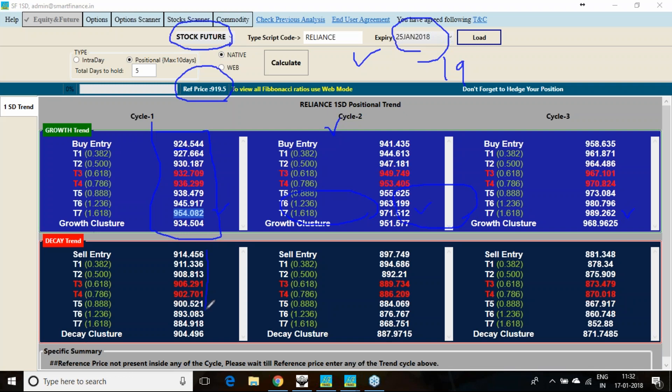If the downtrend again resumes, and today we have just recovered from 907 level. If downtrend resumes, the first cycle will take me to 885 level. Second will be 869, and third will be 853 level.